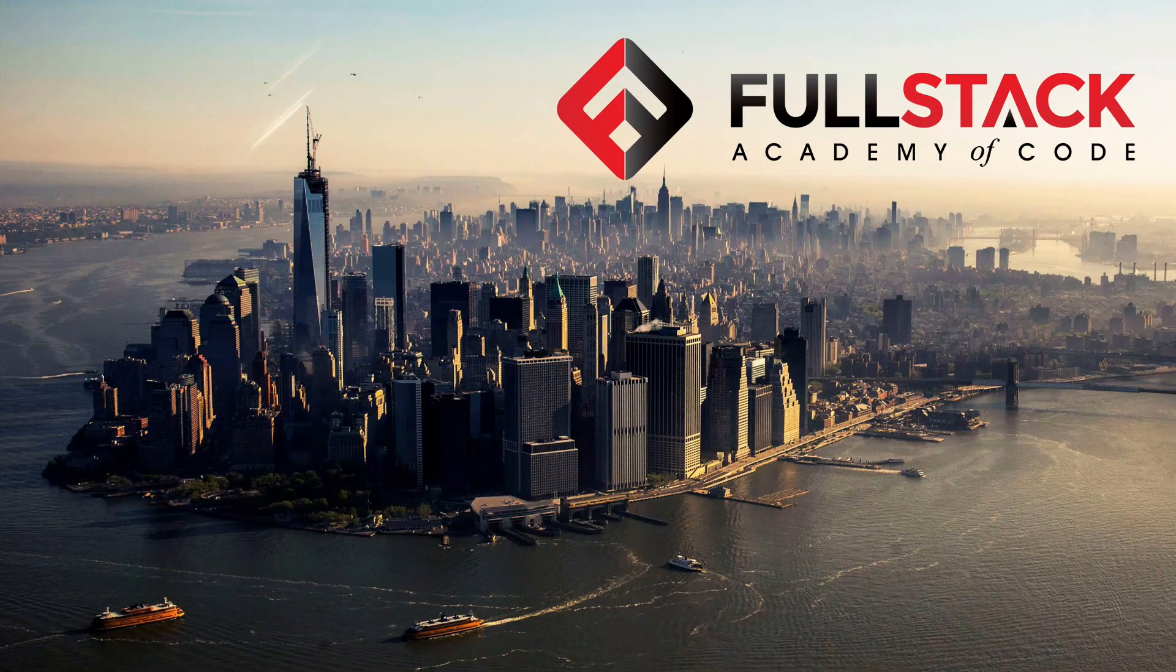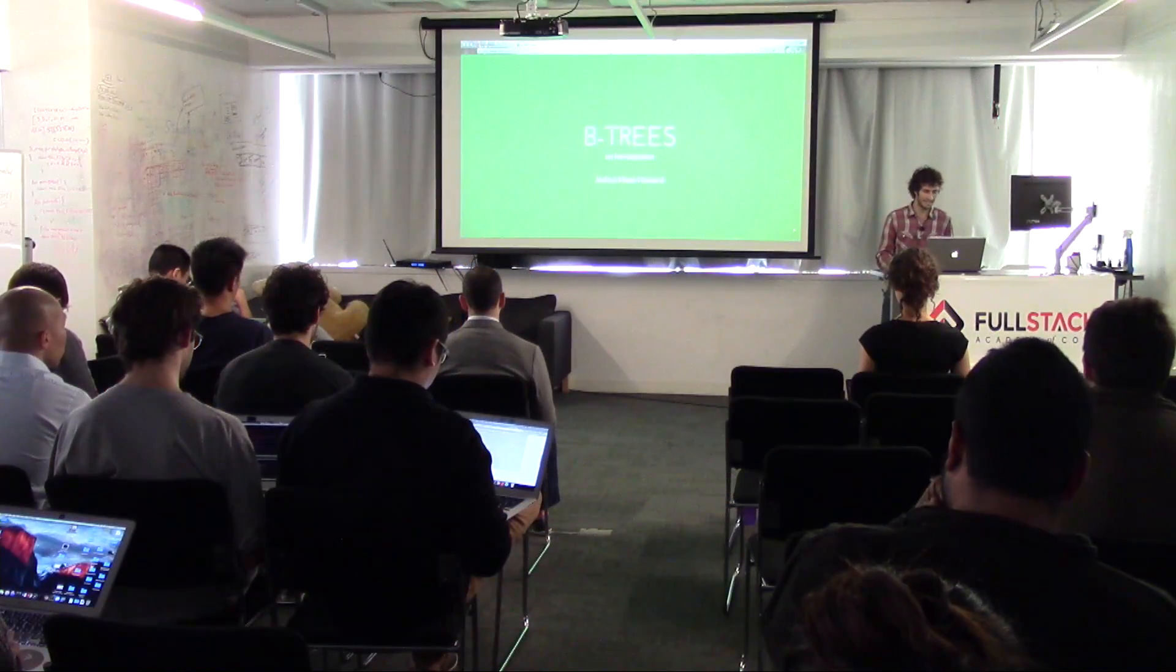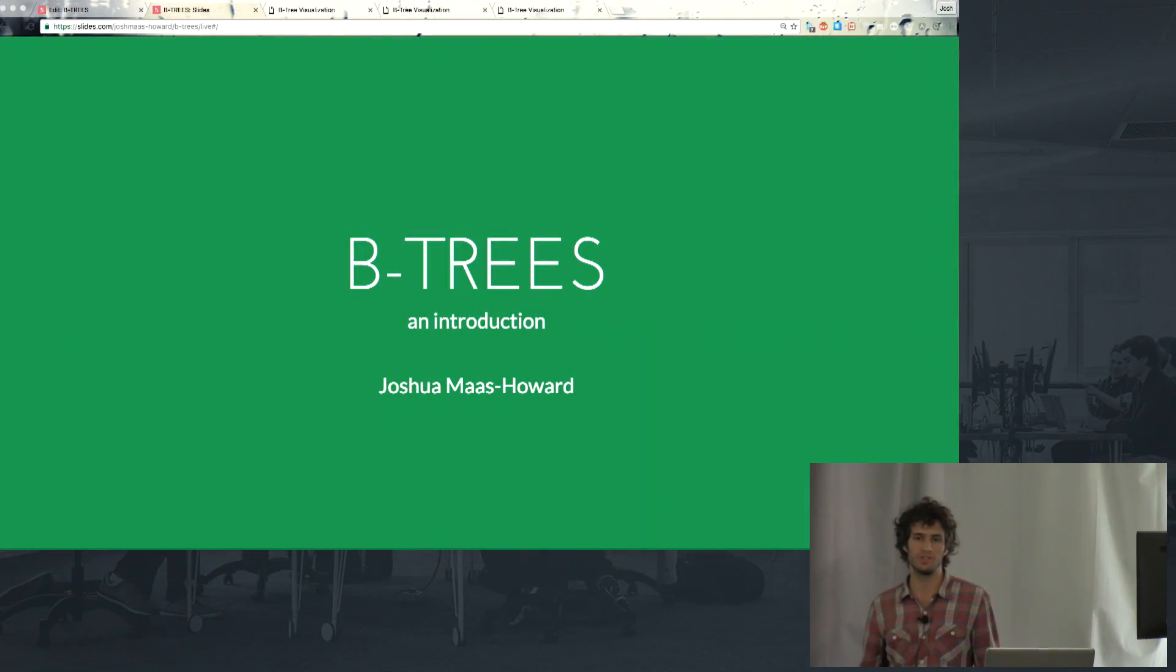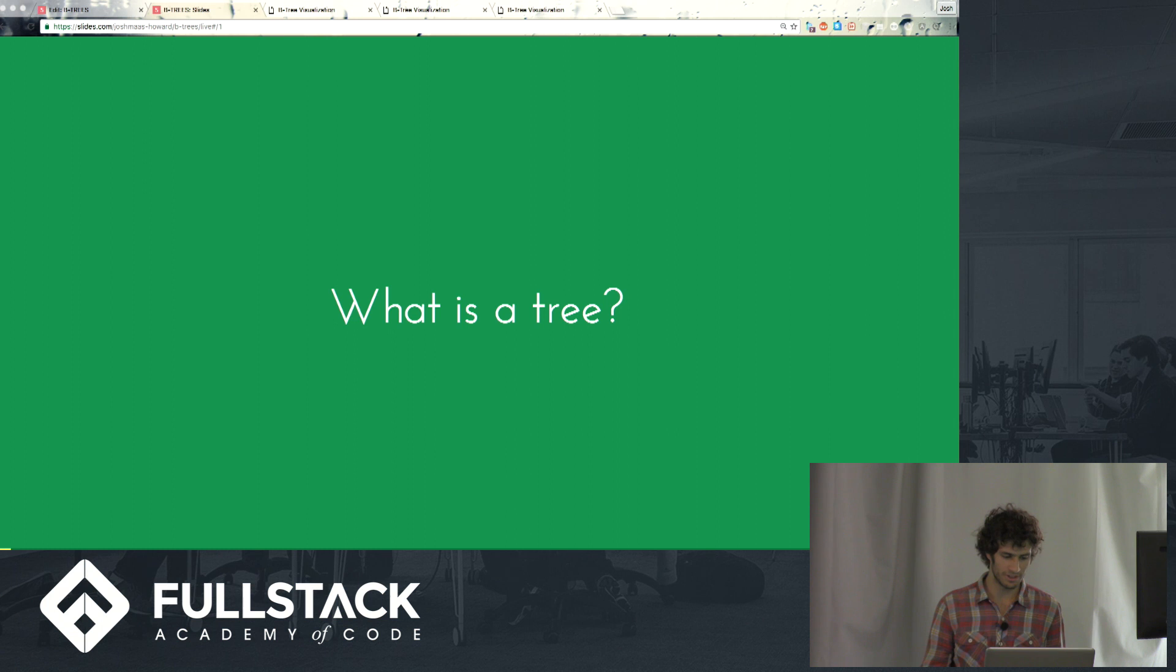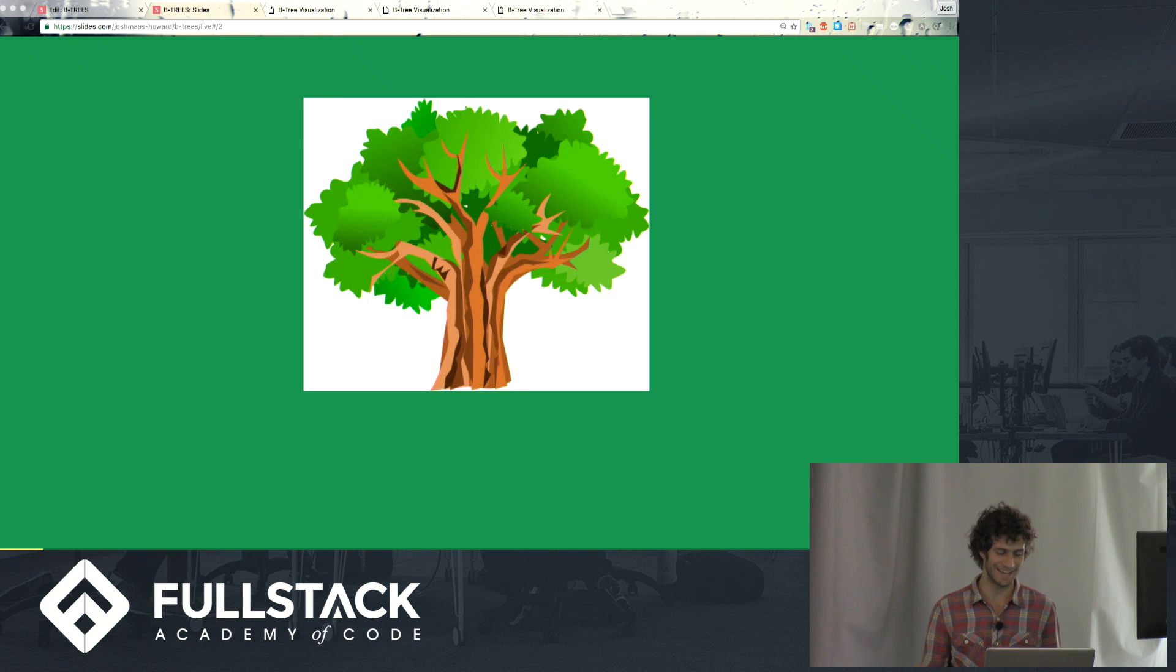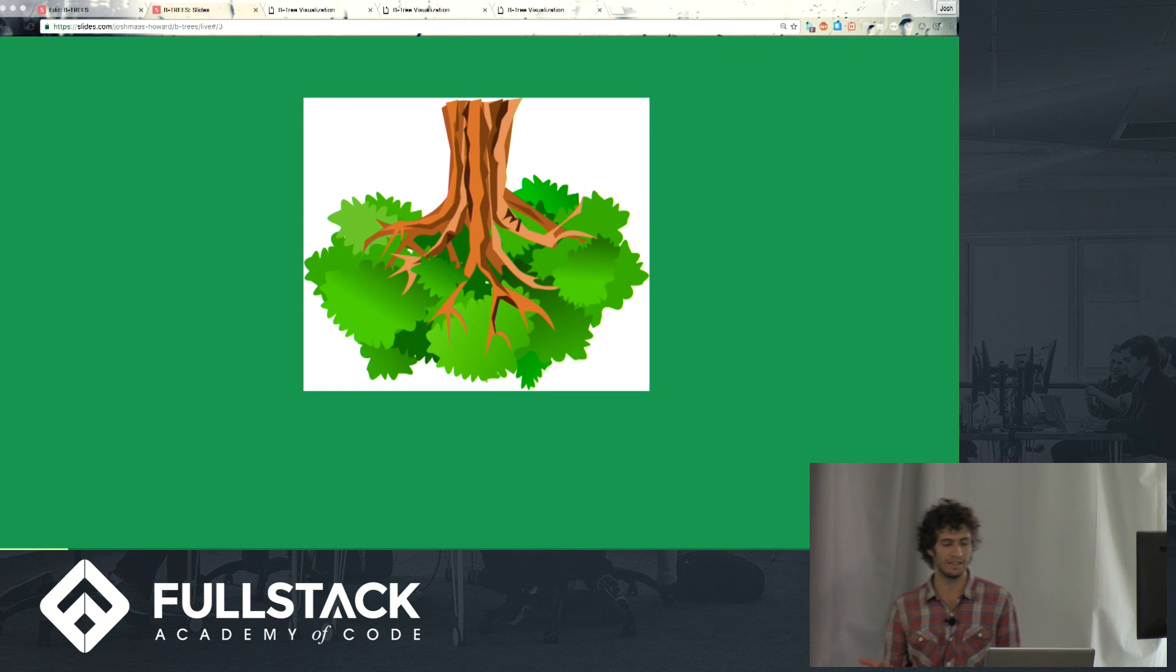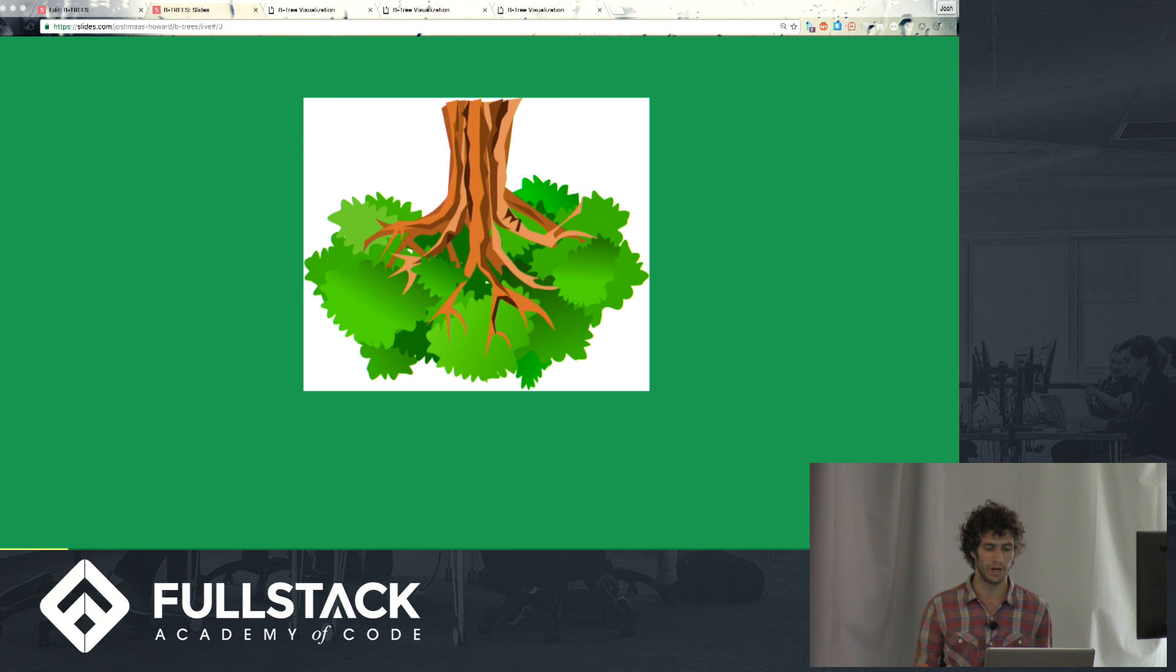Are we ready? Alright, so my name is Joshua Moss Howard. Today I am here to give you an introduction to B-trees. So to start us off, what's a tree? You've all probably seen trees before. In computer science we like to think of the tree as upside down. It kind of helps us visualize what we are trying to talk about.